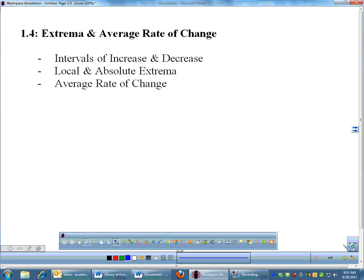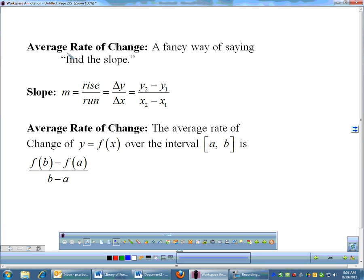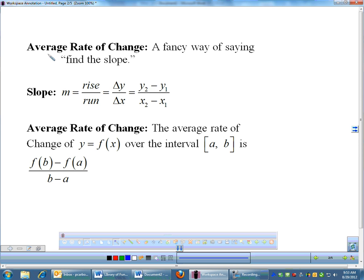Average rate of change is a fancy way of simply saying find the slope. We're going back to a different application of the same slope you learned about in seventh and eighth grade. Slope is m; you may have learned it as rise over run. If you want to work out the formula, it's change in y over change in x, or y2 minus y1 over x2 minus x1. Average rate of change is the same thing — you're still finding slope, just worded a little differently.